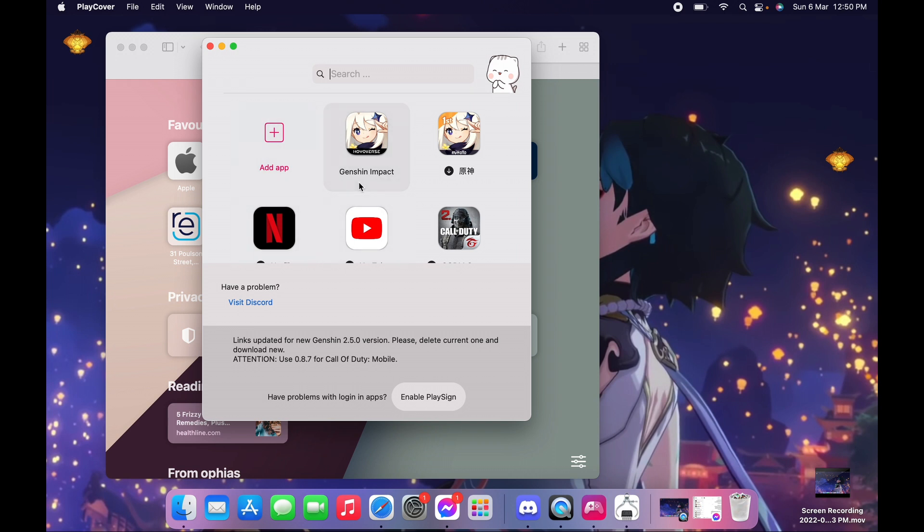Once it is added, we need to disable our SIP. But don't worry, because once you get to log in on your Genshin Impact account, you can still re-enable your SIP, so you don't have to be scared about having it disabled all the time.